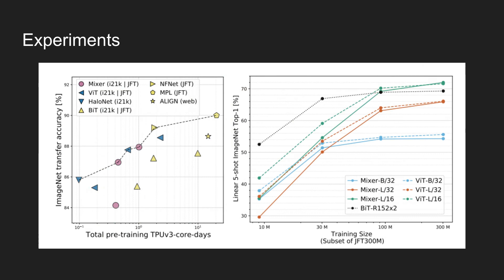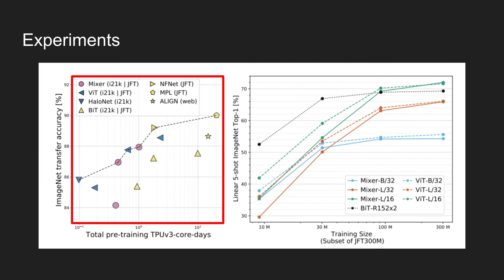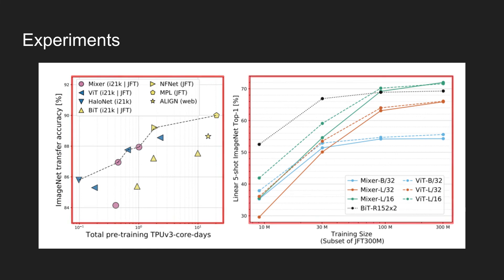The graph on the left shows ImageNet accuracy and the training cost of various state-of-the-art models. The models are pre-trained on ImageNet 21K, or JFT, or web image text pairs with noise in it. The mixer models marked in pink achieve competitive results compared with other models like ResNet, ViTs, and other hybrid models.